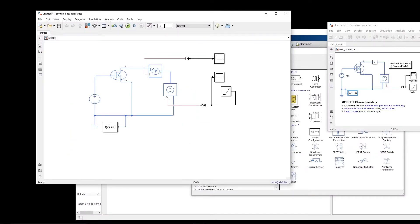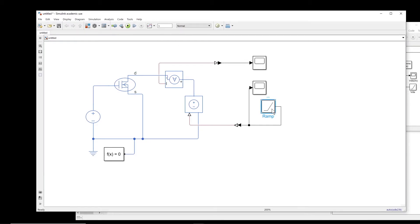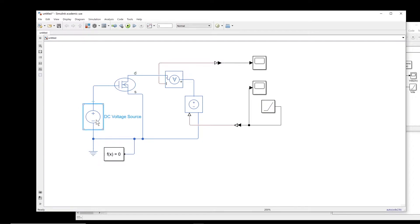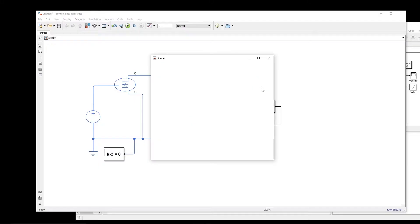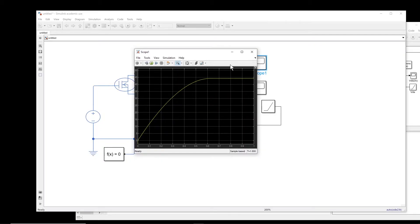Now let us change the simulation time to one second and change the ramp voltage slope to six, such that when the time reaches one second the voltage reaches six volts. The gate voltage we set to five volts for example. If we run this simulation, we see the ramp voltage: within one second the drain-source voltage reaches six volts. And this is the current — it goes up and eventually reaches saturation.